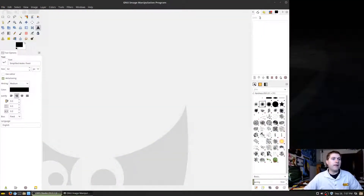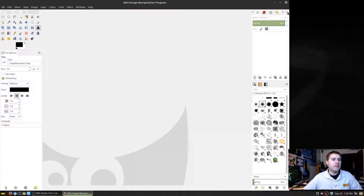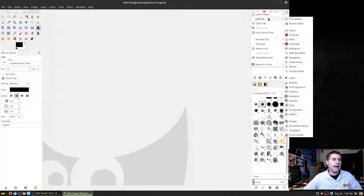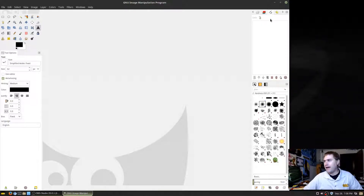Moving over to my screen now. The first thing to keep in mind is there is a panel for paths that you'll want to add to your system if you don't already have it. Just grab the little arrow up here, hit 'Add a Tab,' then come down and find Paths. It looks like this icon with a lot of curvy and straight lines.